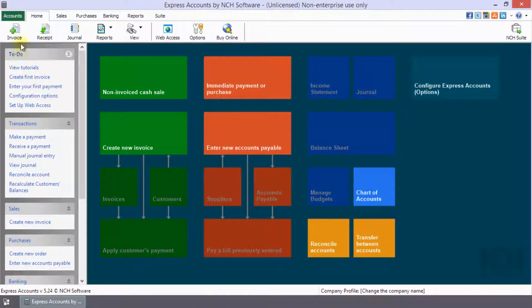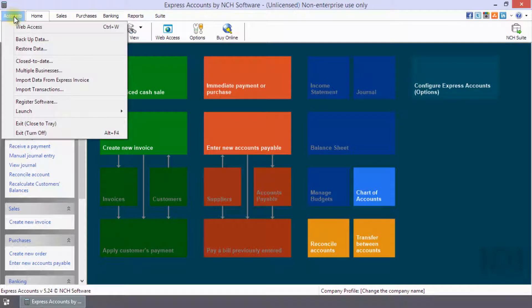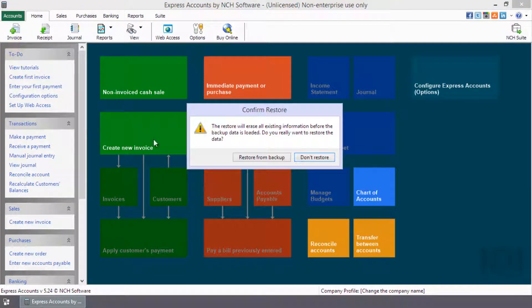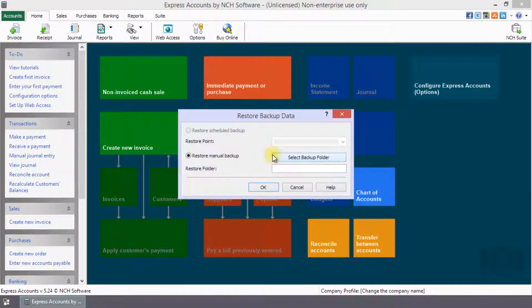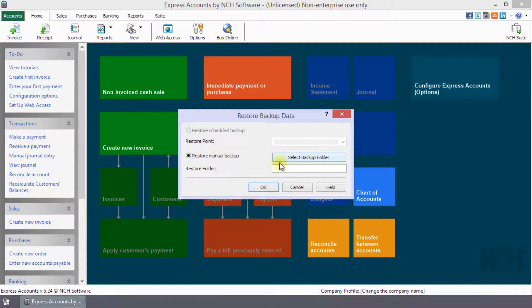To restore a backup, select Restore Data from the Accounts menu. Continue watching this tutorial for more details on how to backup and restore your data.